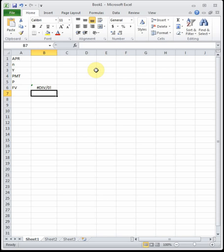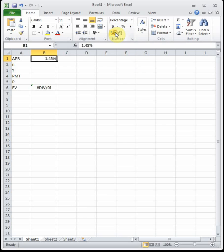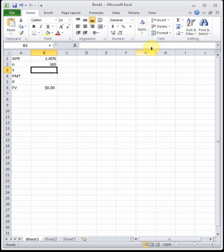Jim deposits $3,000 into an account with an APR of 1.5% compounded daily. Determine the balance in 10 years assuming no additional deposits or withdrawals. APR is 1.5%; N is 365 because interest is paid every day; Y is 10.